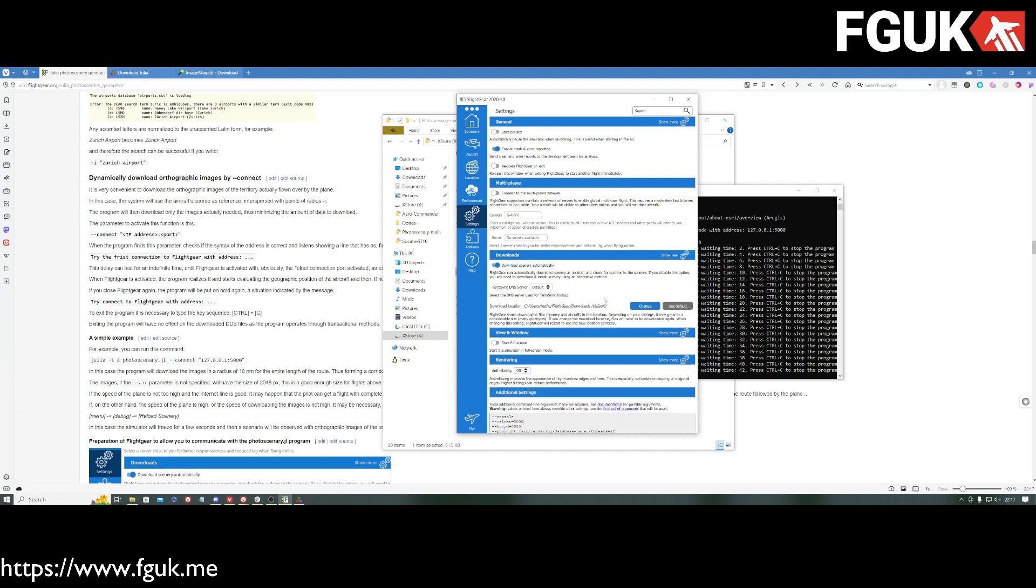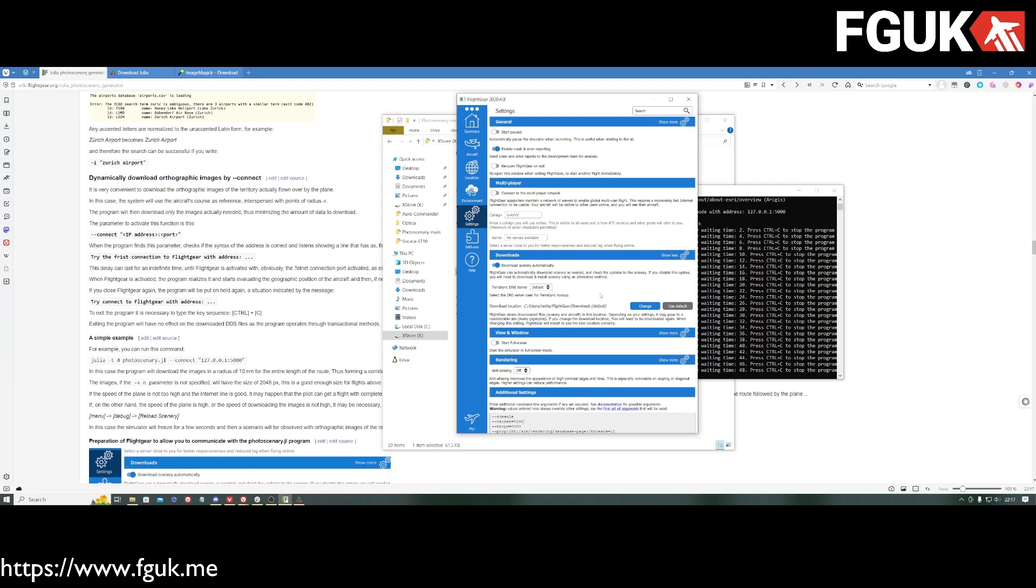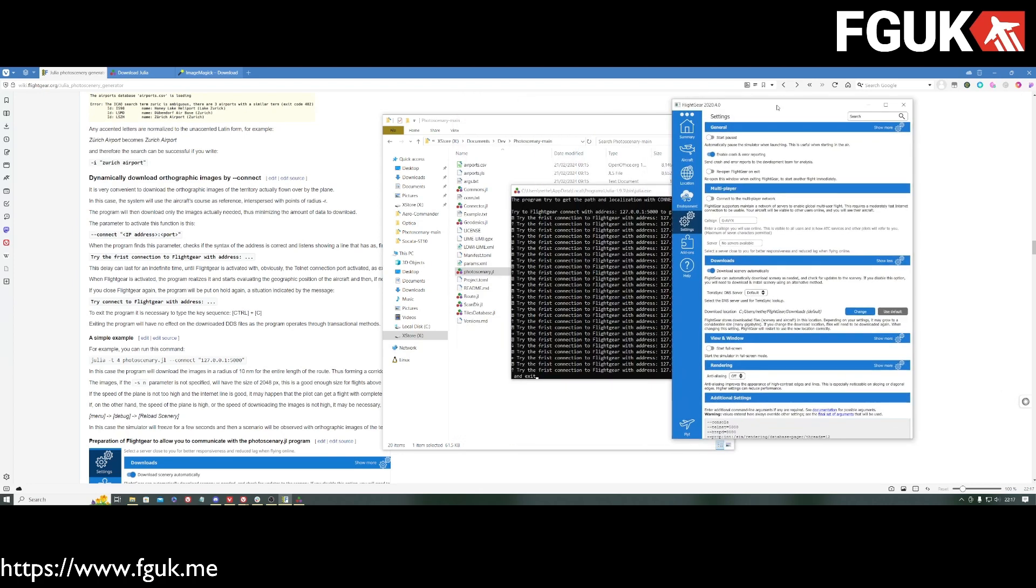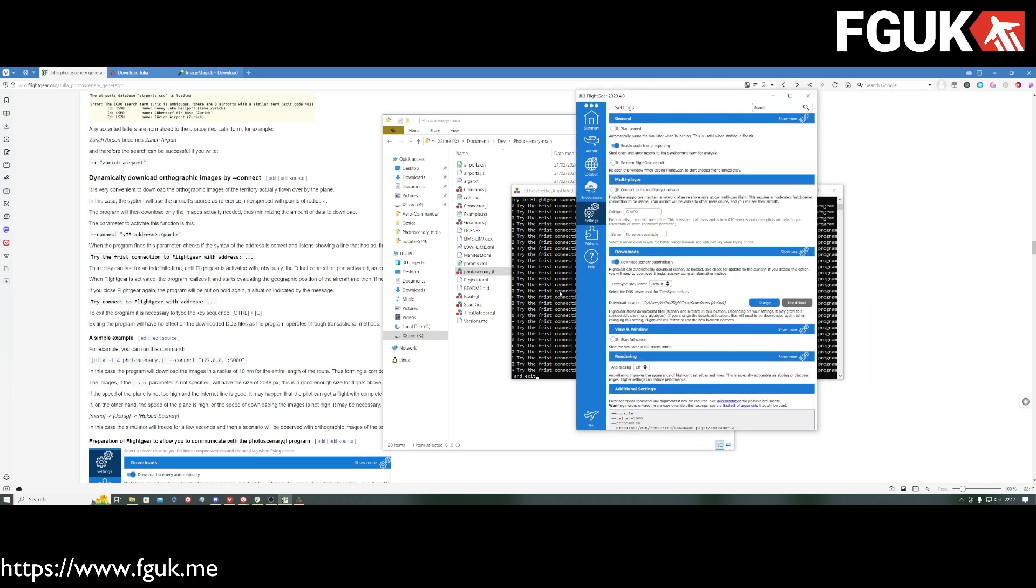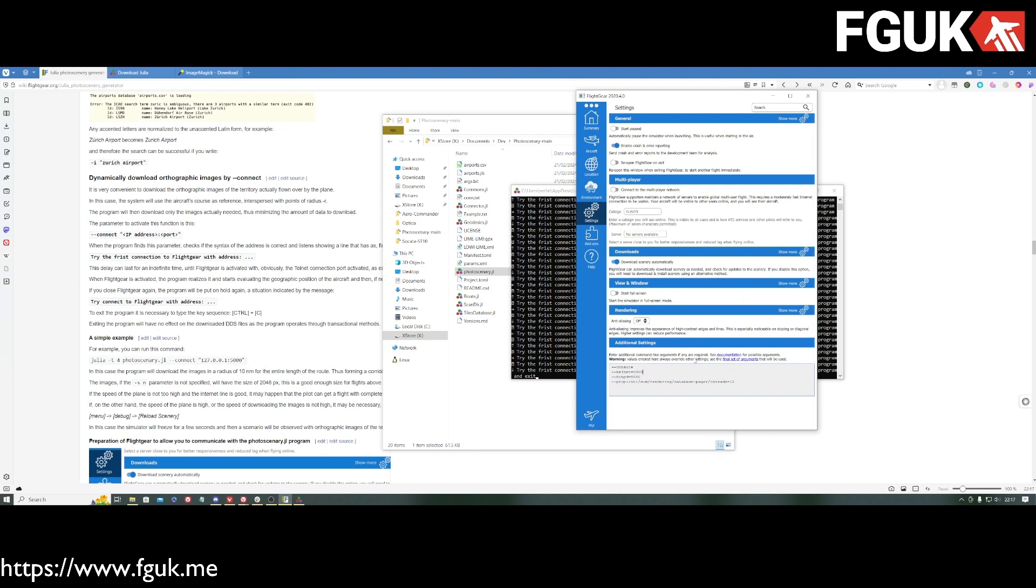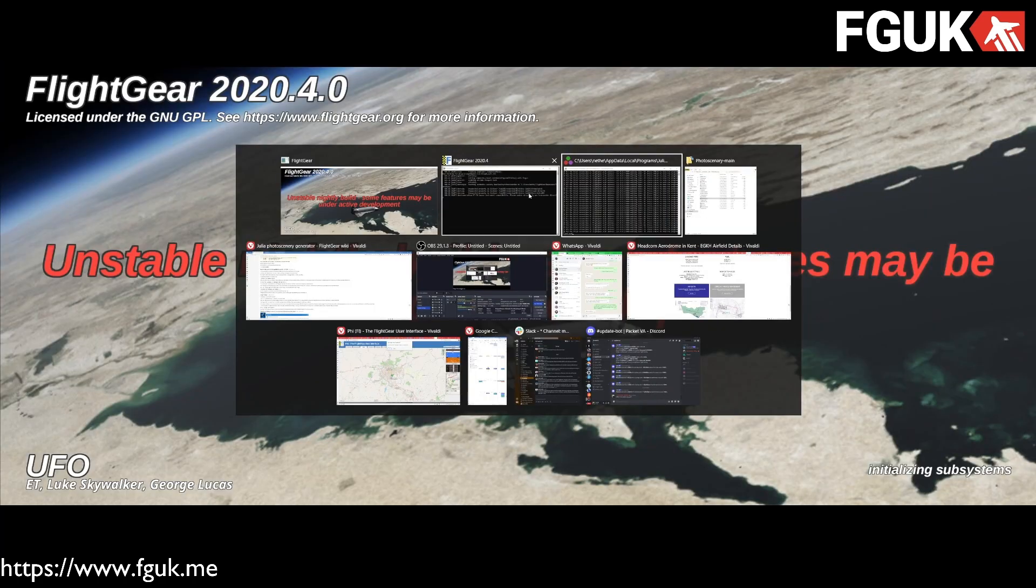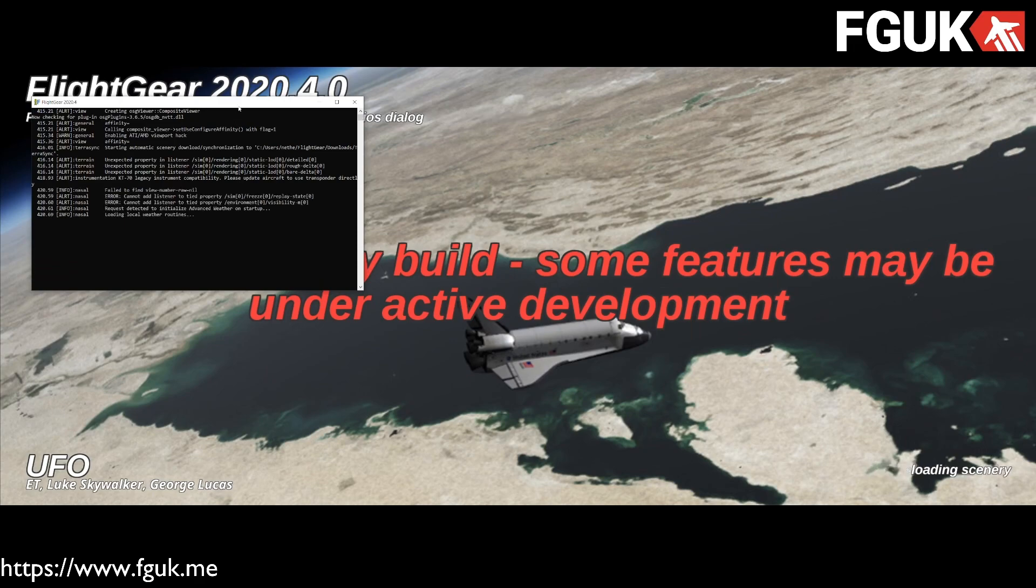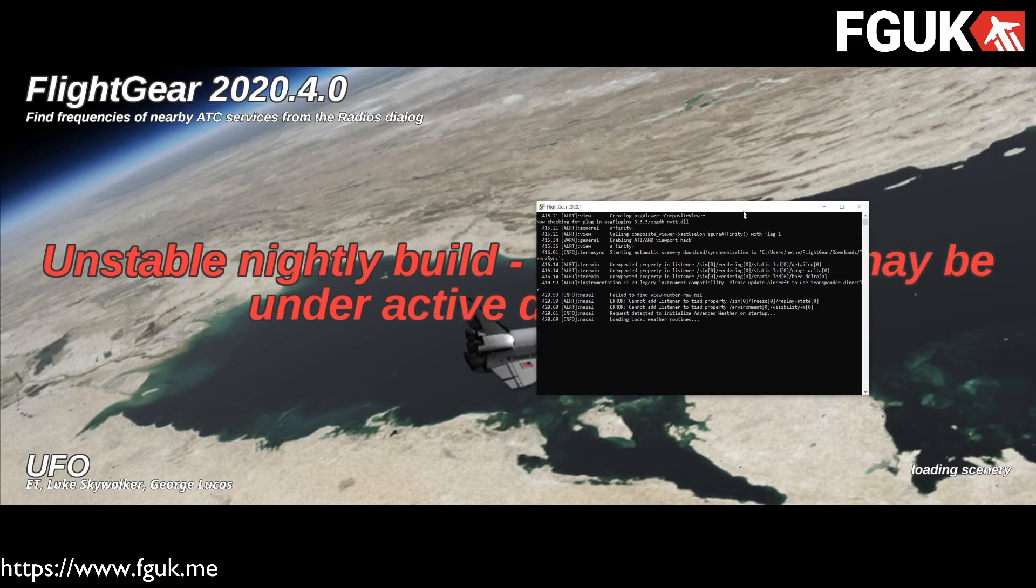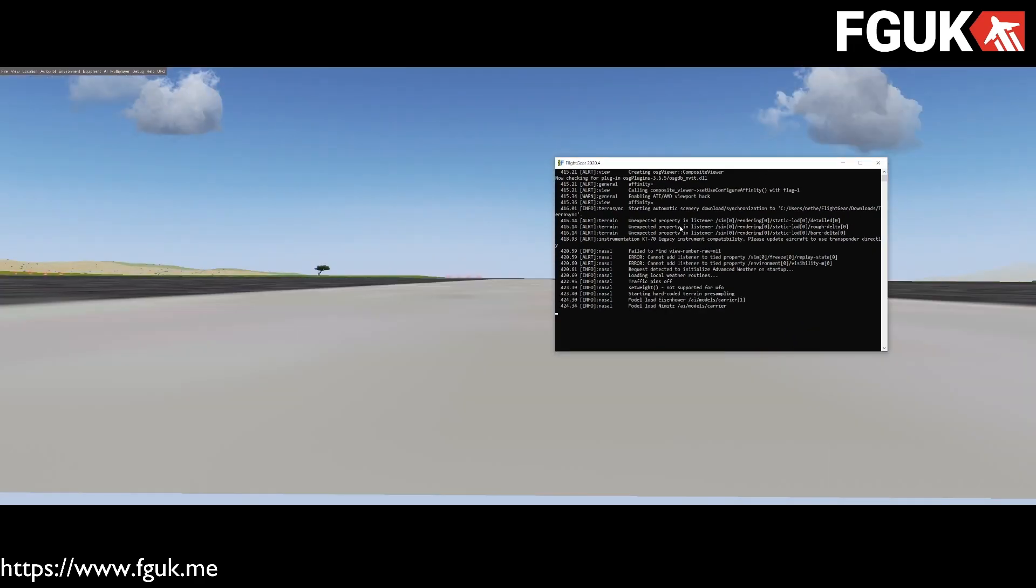We have got TerraSync is enabled, so it will grab the Scenery for us. Not only is it gathering the Scenery this time, it's also going to gather the orthos and stick them in our TerraSync folder. Telnet 5000. This is running. And what we're going to do now, we're going to click Fly. FlightGear is going to start loading. We can see FlightGear is loading. This is the console.